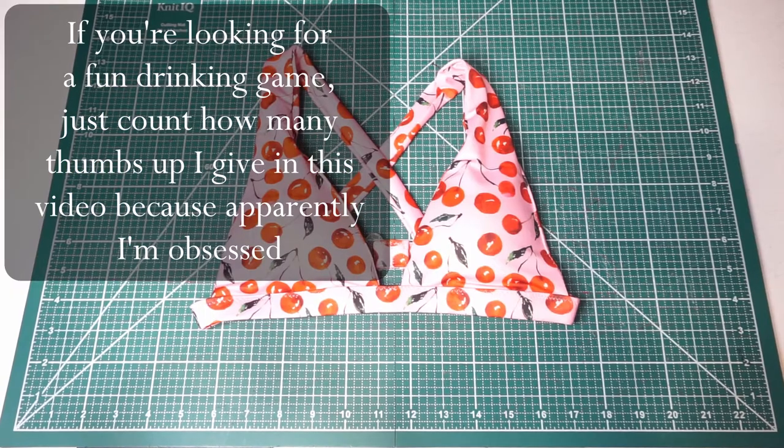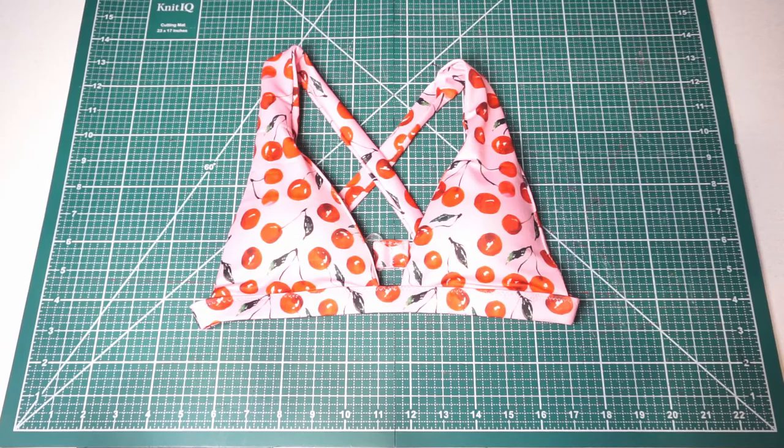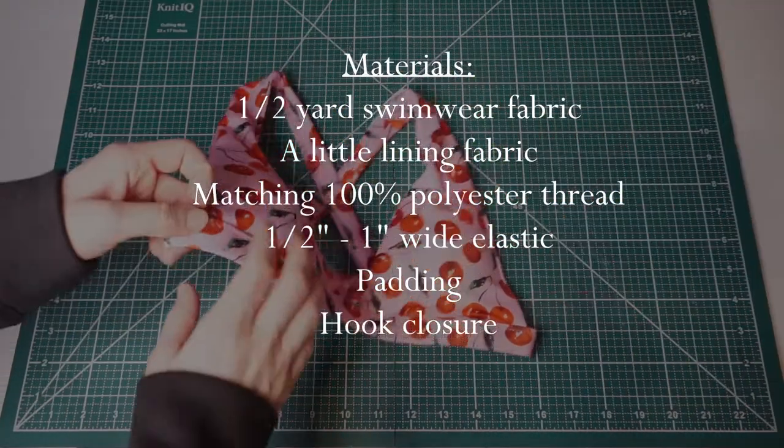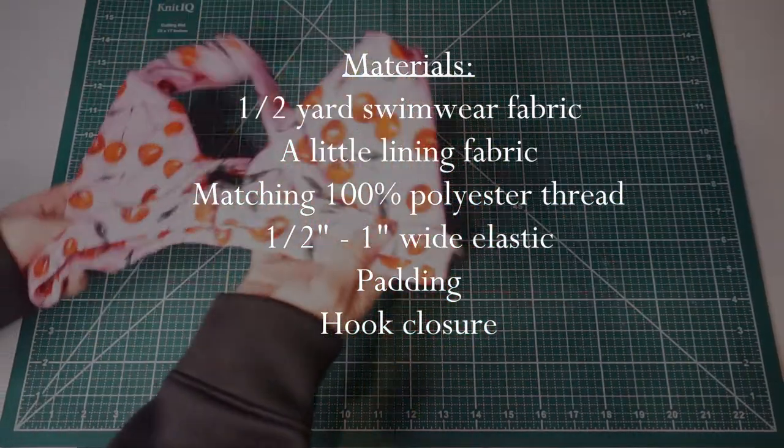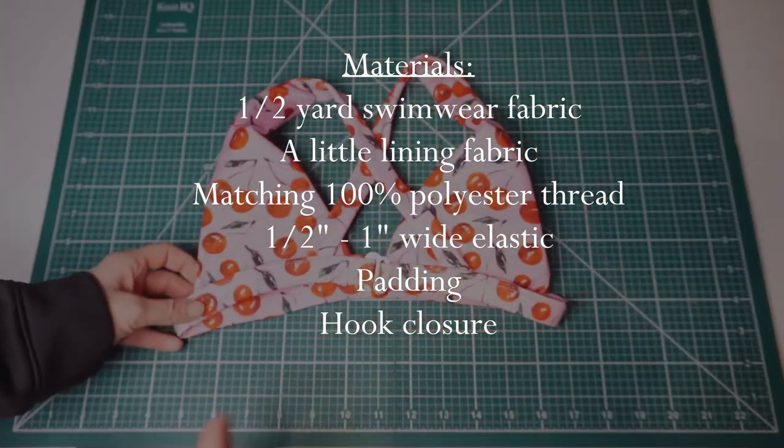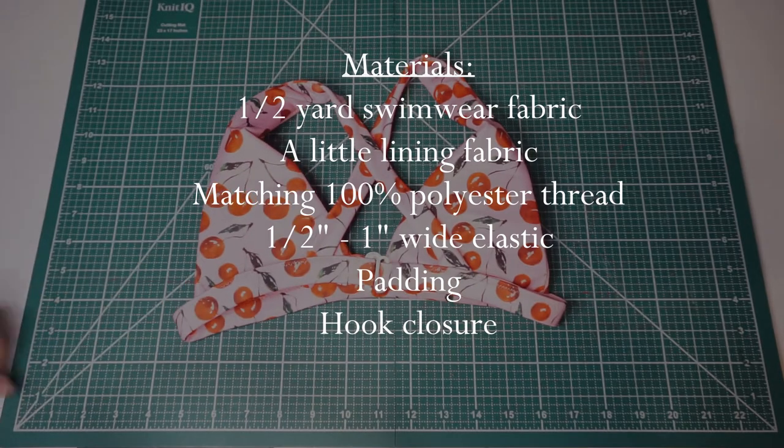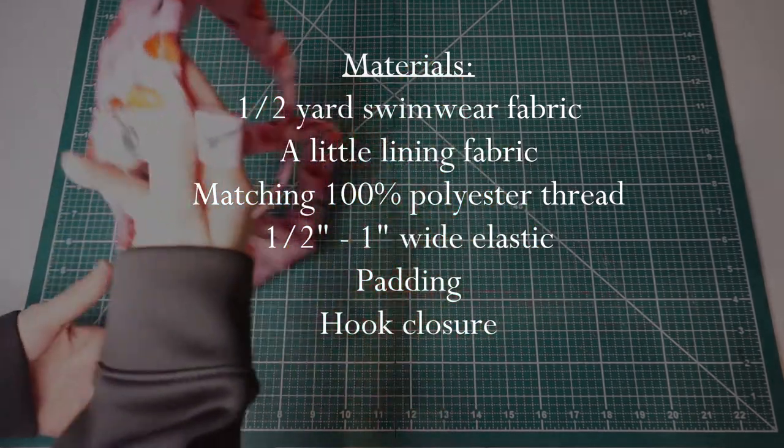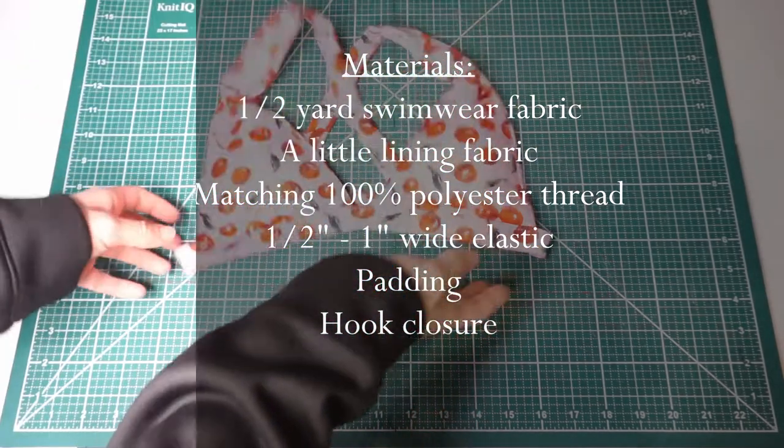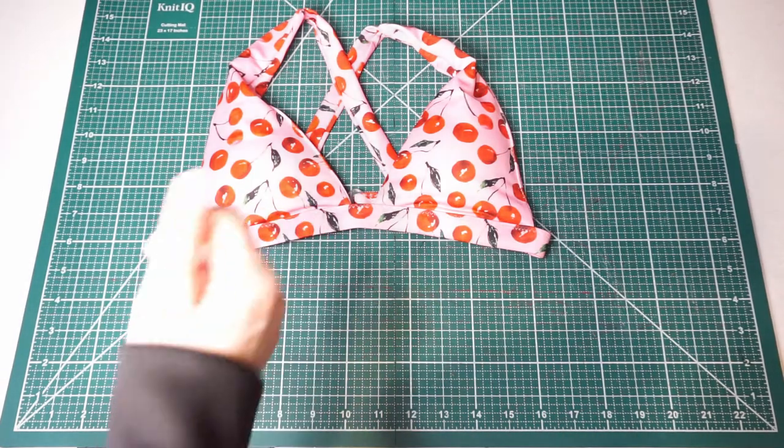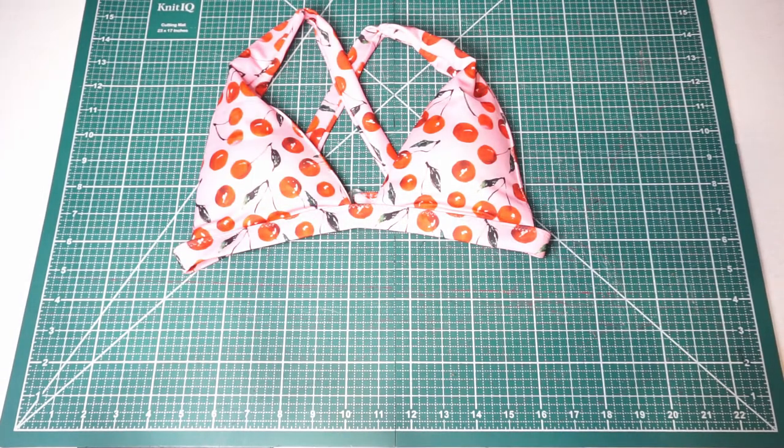So that's how the final product will look up close. As usual, let's start off with the materials that you're going to need. Make sure to check the description box below because I linked everything that I could in there and all my favorite places for fabrics and stuff.